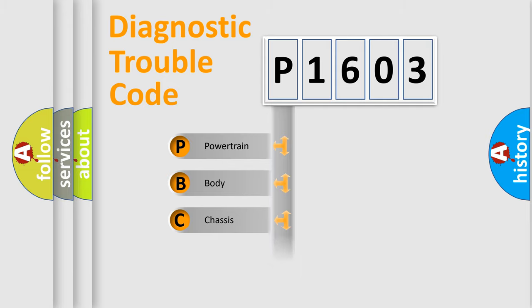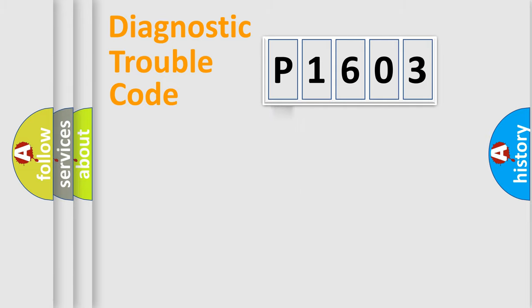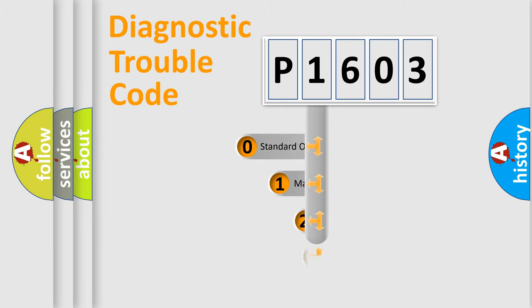Powertrain, Body, Chassis, and Network. This distribution is defined in the first character of the code.